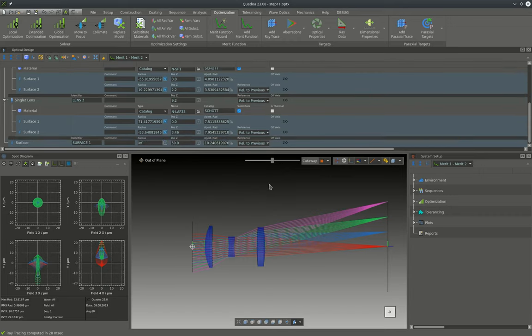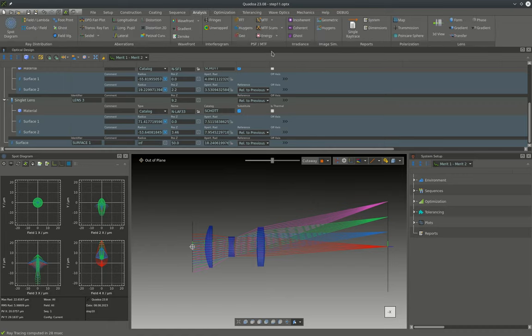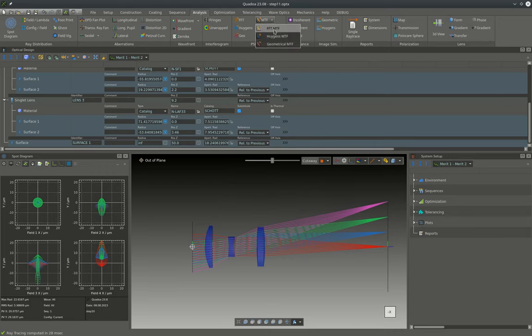Now of course we could optimize the system further. However, for this tutorial today I will consider this as the final design and now we can look at the system performance.